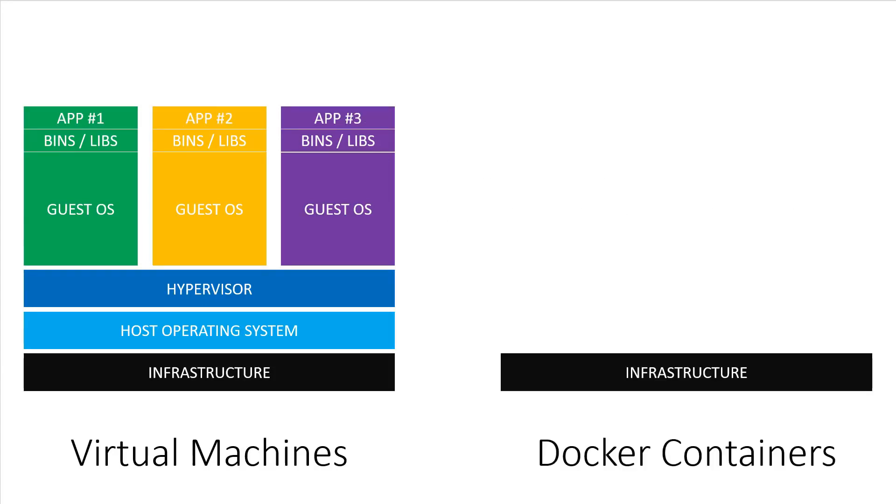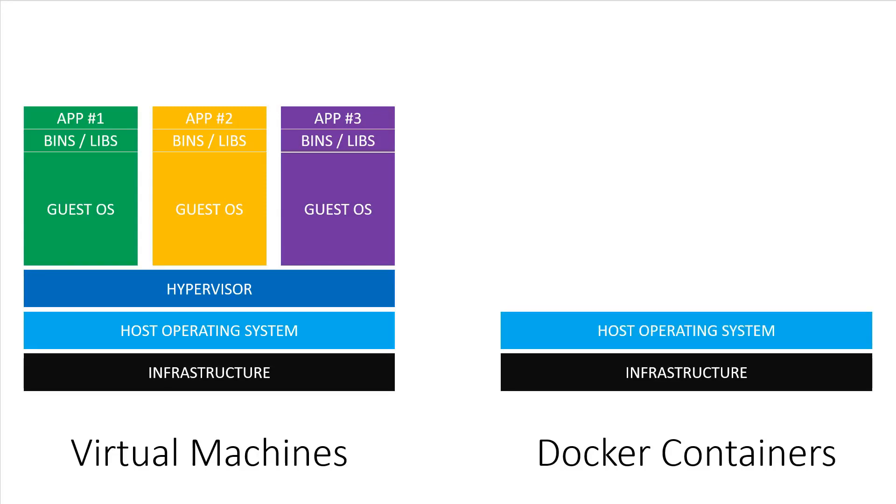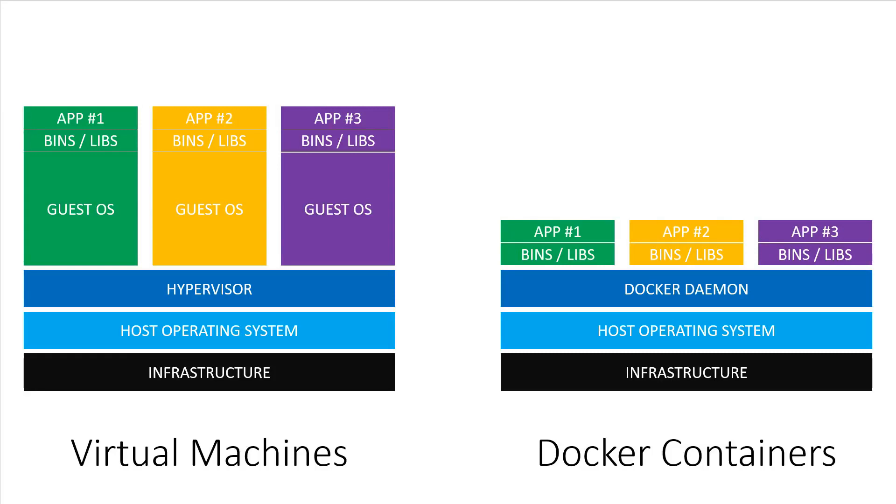However, Docker does impose performance costs. Processes running within a container will not be quite as fast as those that run on native OS.